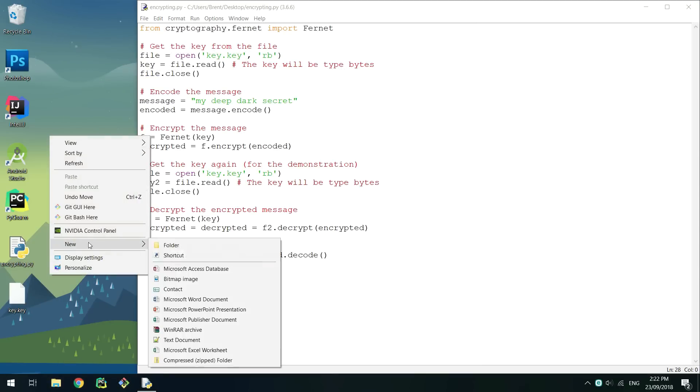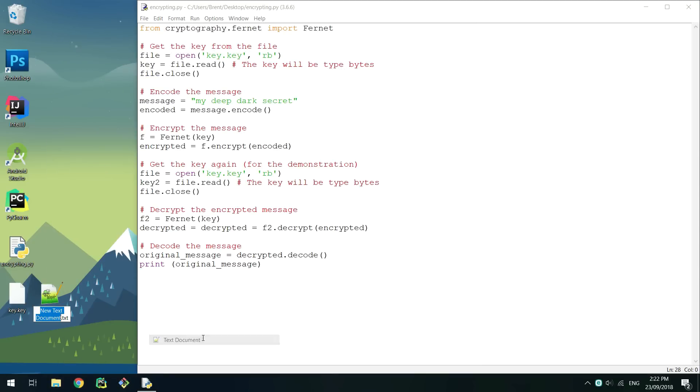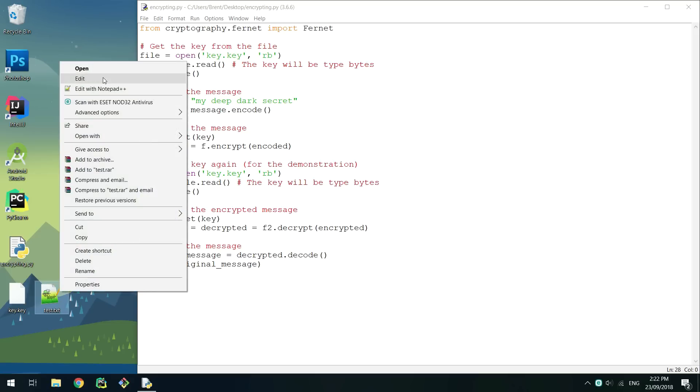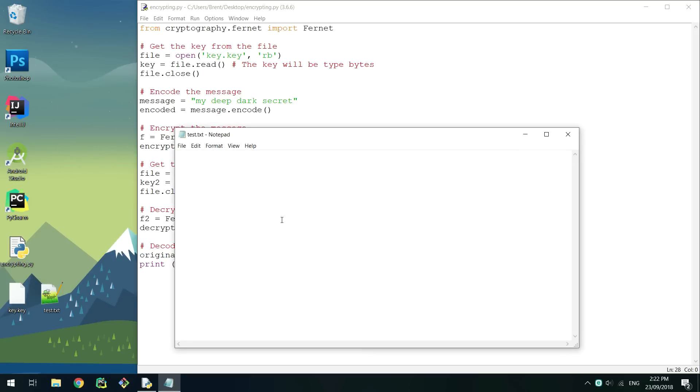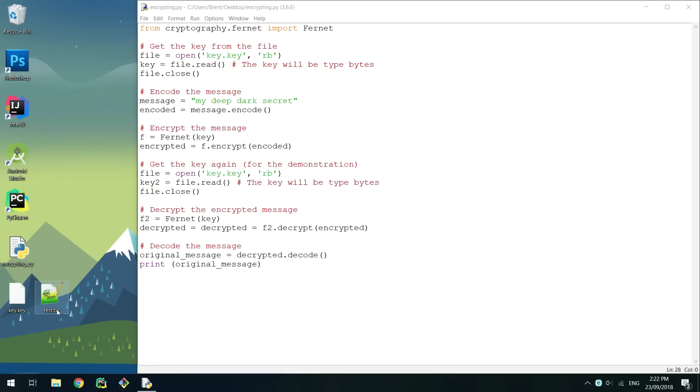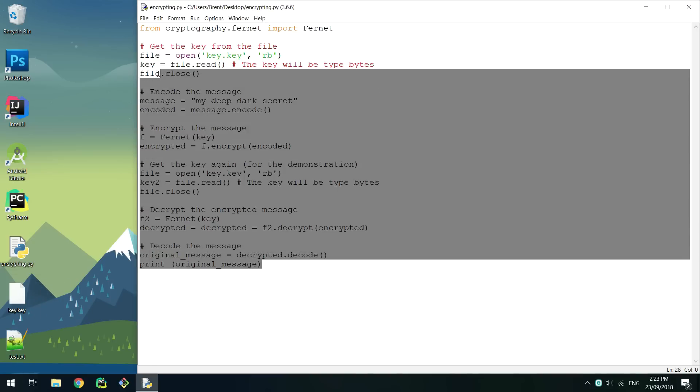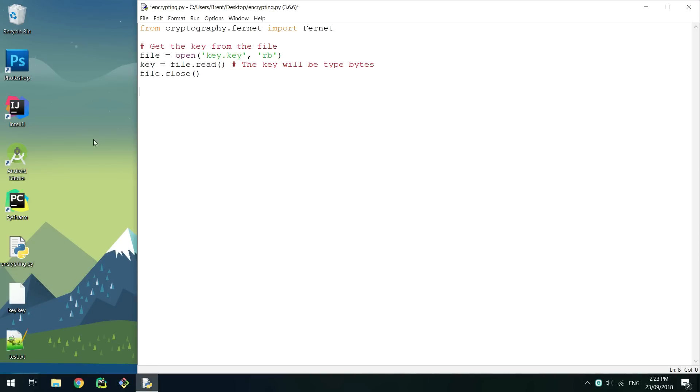Encrypting a file is very similar to a string. Instead of encoding a string, we can just read from a file that has read bytes permissions. This will return bytes, so we can pass it straight into the encrypt method. I have created a file at test.txt to demonstrate this working. Make sure you have read in the key, and then read in the data from a file.